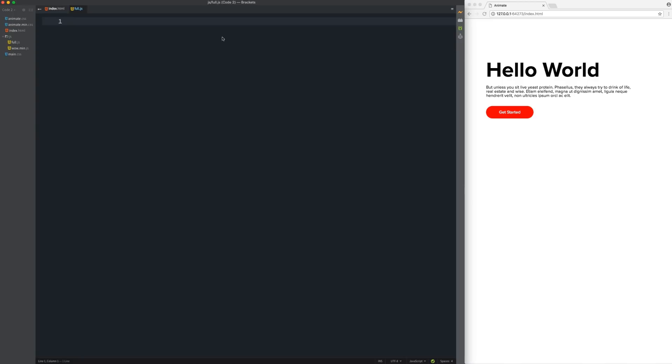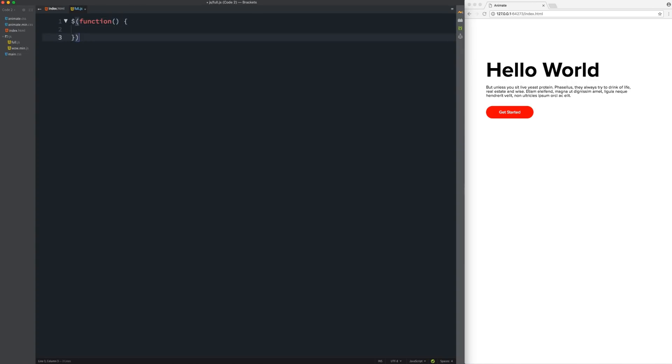All right. So first thing we need to do is we need to create a function. So I'm going to do that by just saying cache symbol, and then in parentheses, we're going to call a function and then we need our parentheses for that function. And then we can open it up using curly brackets and don't forget to add your semicolon. Now inside of this function, I'm going to do two things. We're going to have the actual code that's running the animation. And then we're going to have some variables to store things to make it easier.